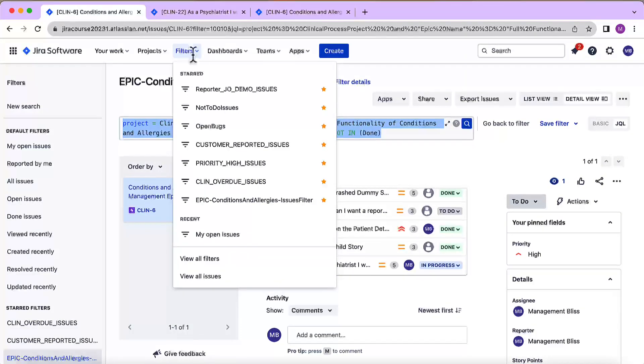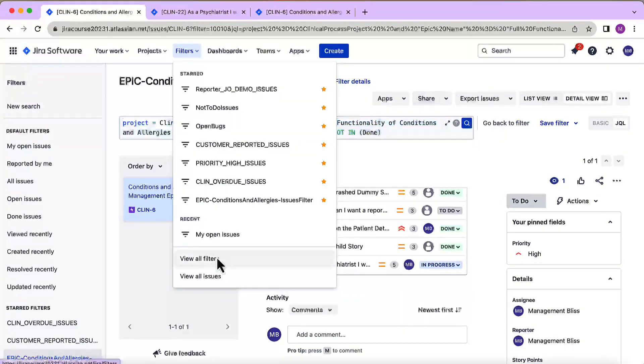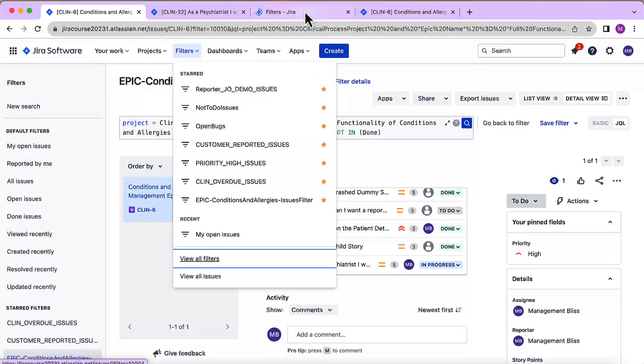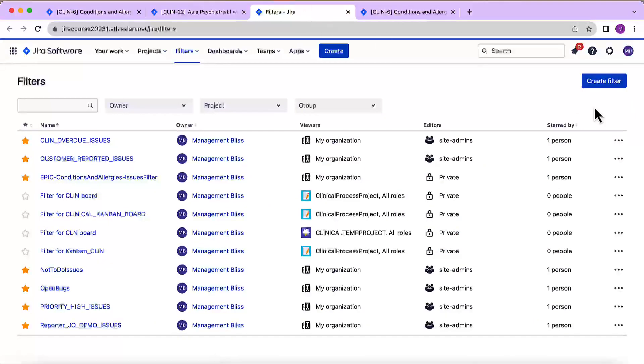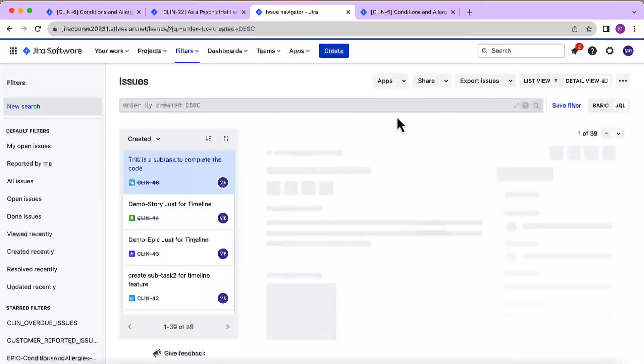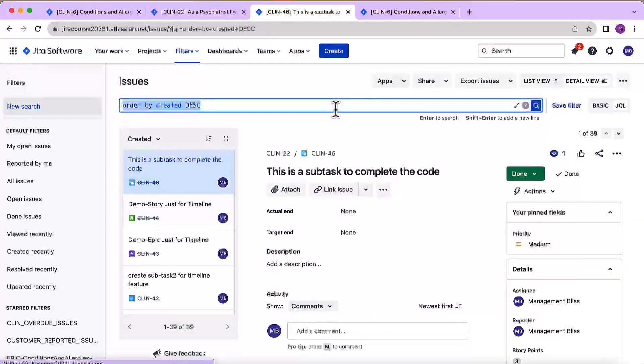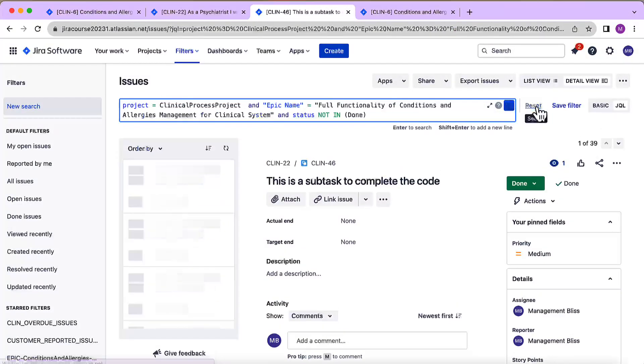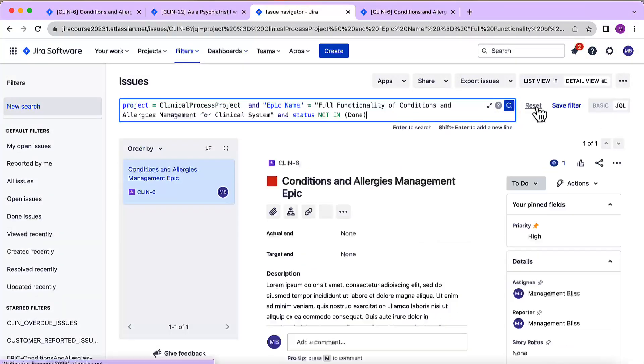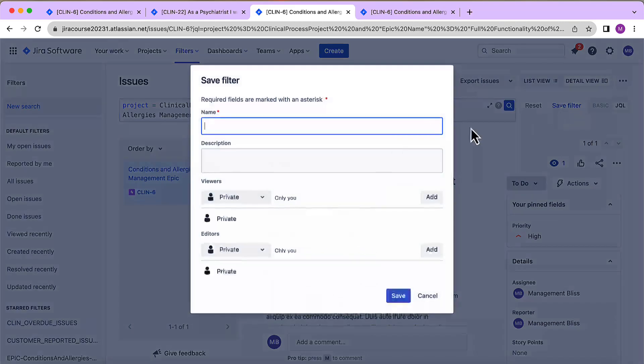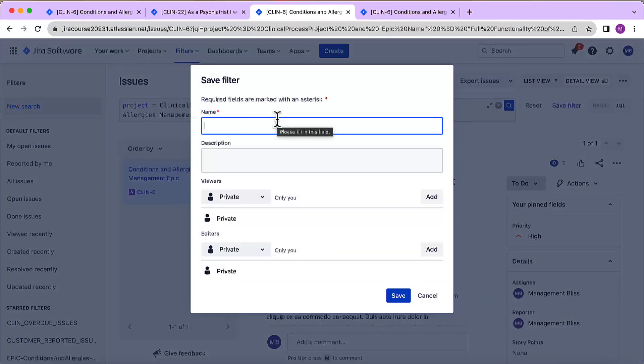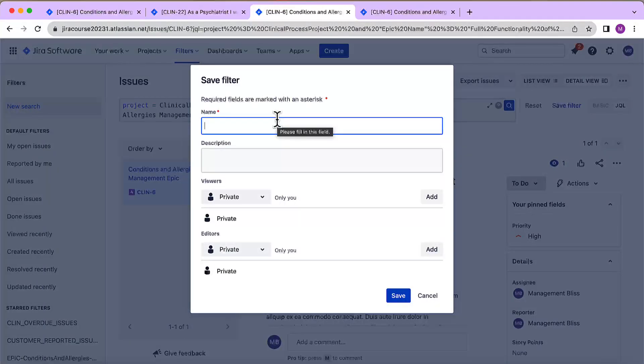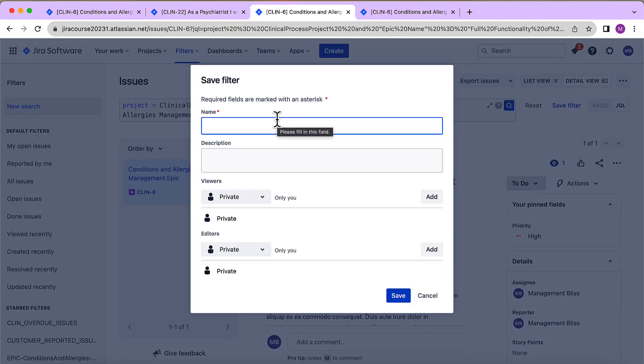Let's not change our epic conditions and allergies issues filter. What I'll do is I'll create a new filter instead. View all filters in a new tab, create a filter, and hit a search to verify. And yeah now we can save this filter, provide it with a valid name and then save it. So that was all I wanted to cover in this video. Thank you so much for watching the videos. Bye for now.